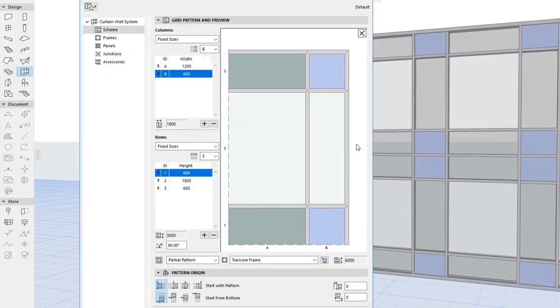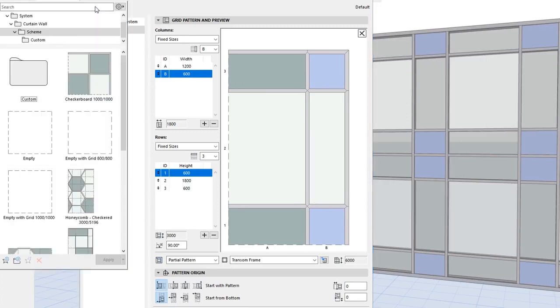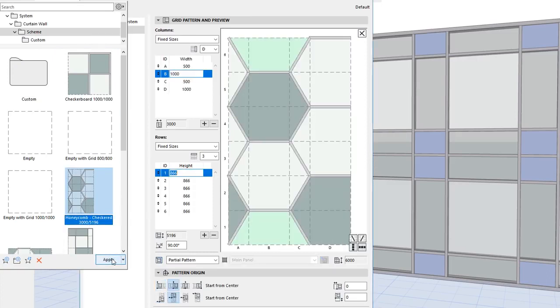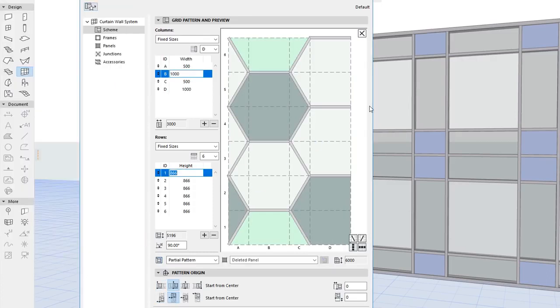By default, new Curtain Wall Schemes are also offered as Favorites for easier Curtain Wall Pattern Creation. You can load a Scheme Favorite that approximates your desired pattern and modify it to your desired pattern.